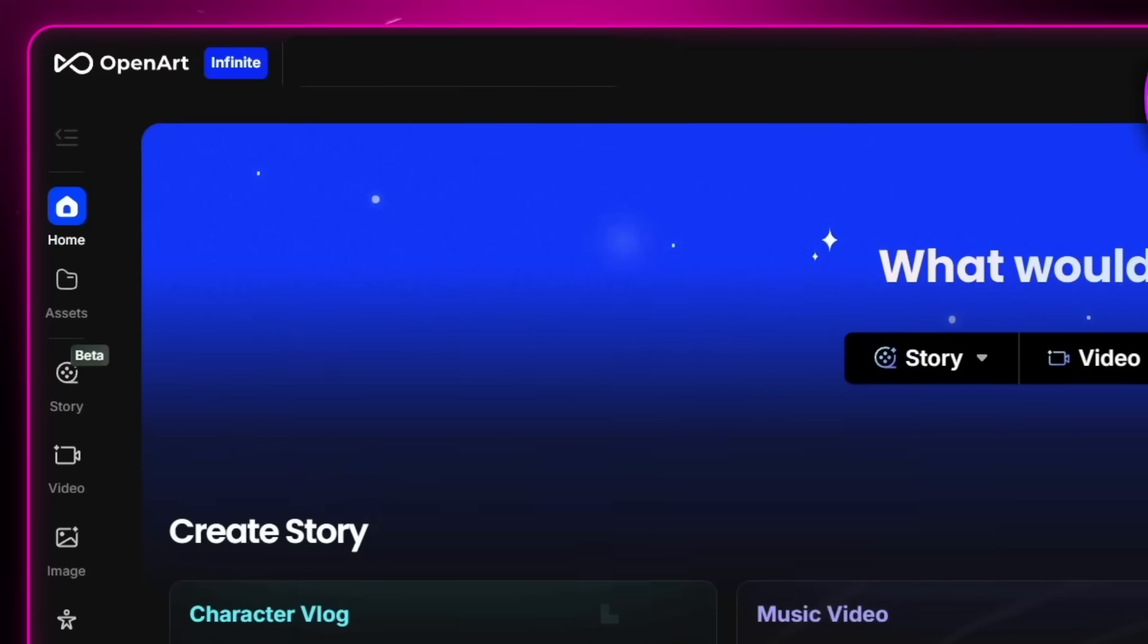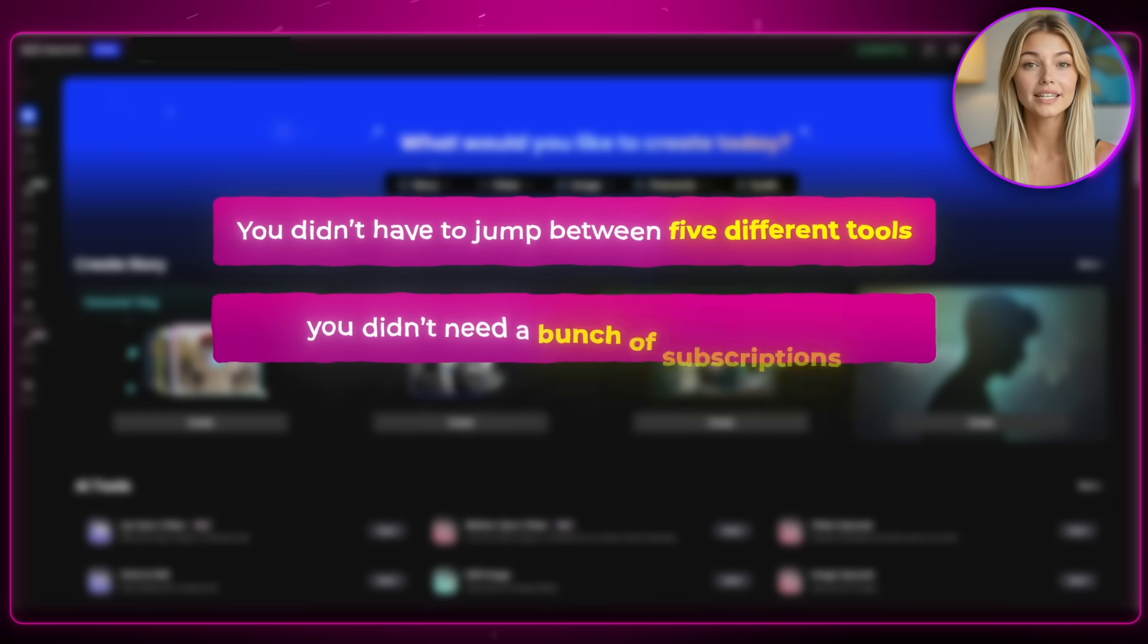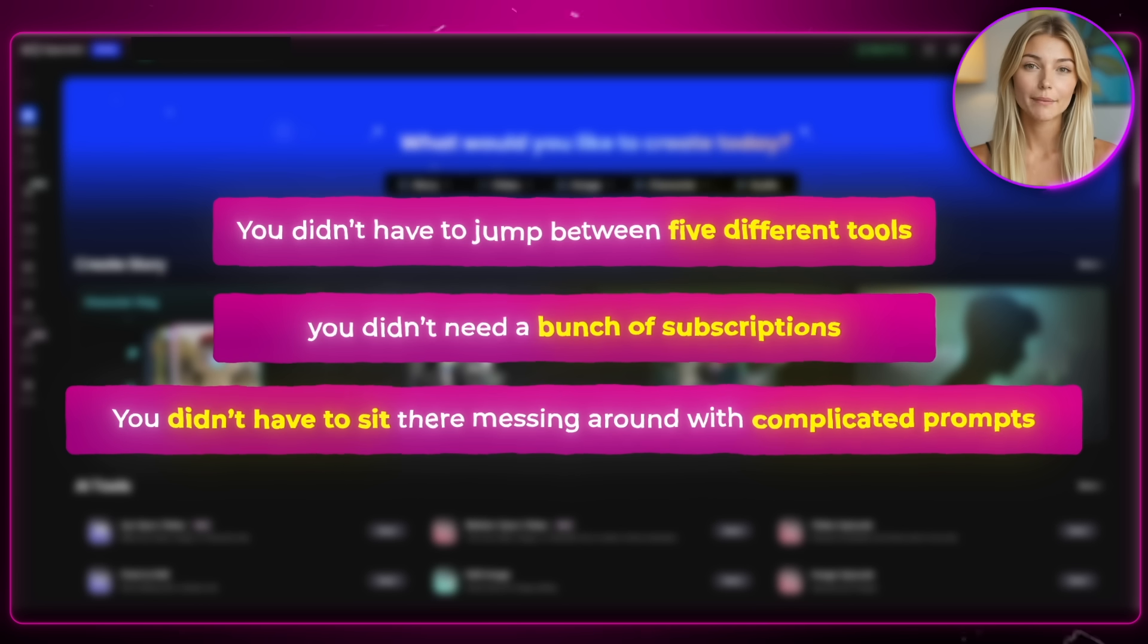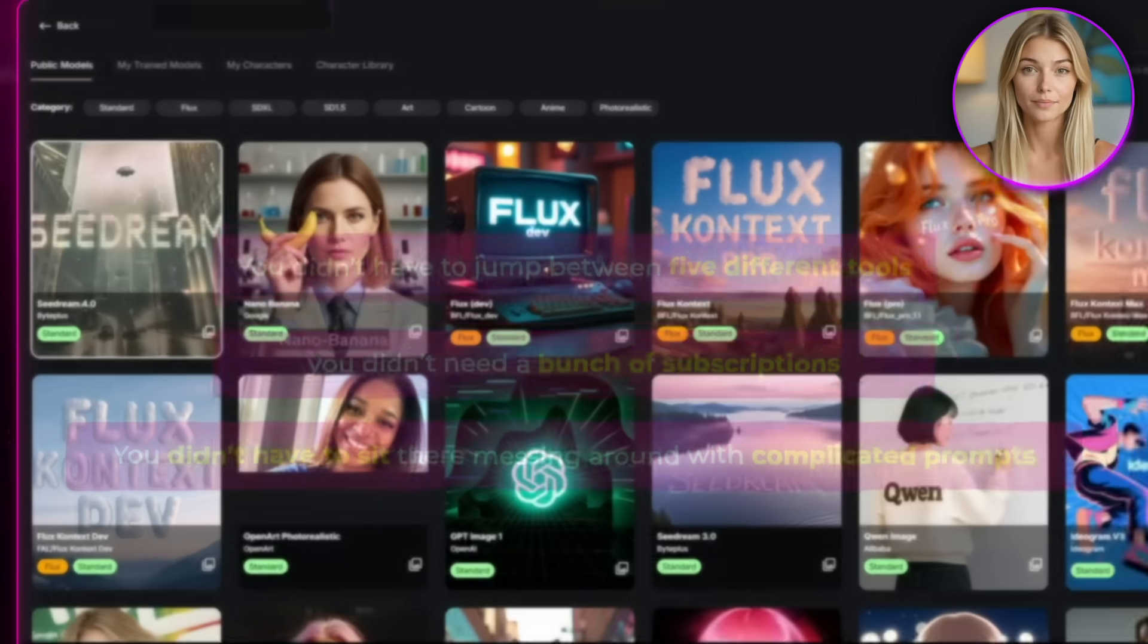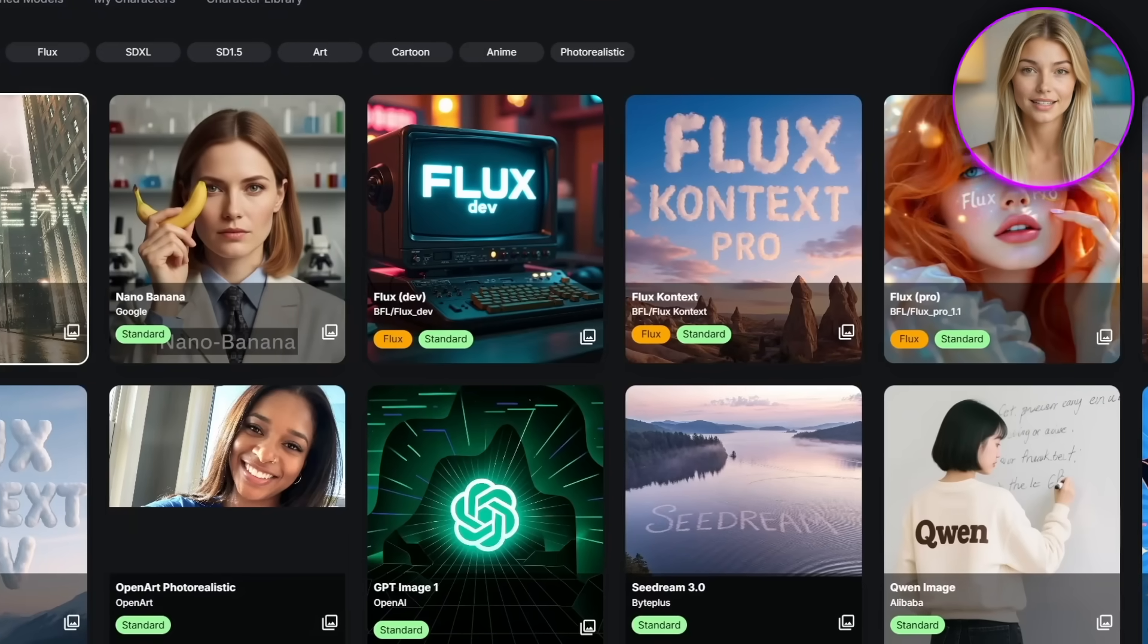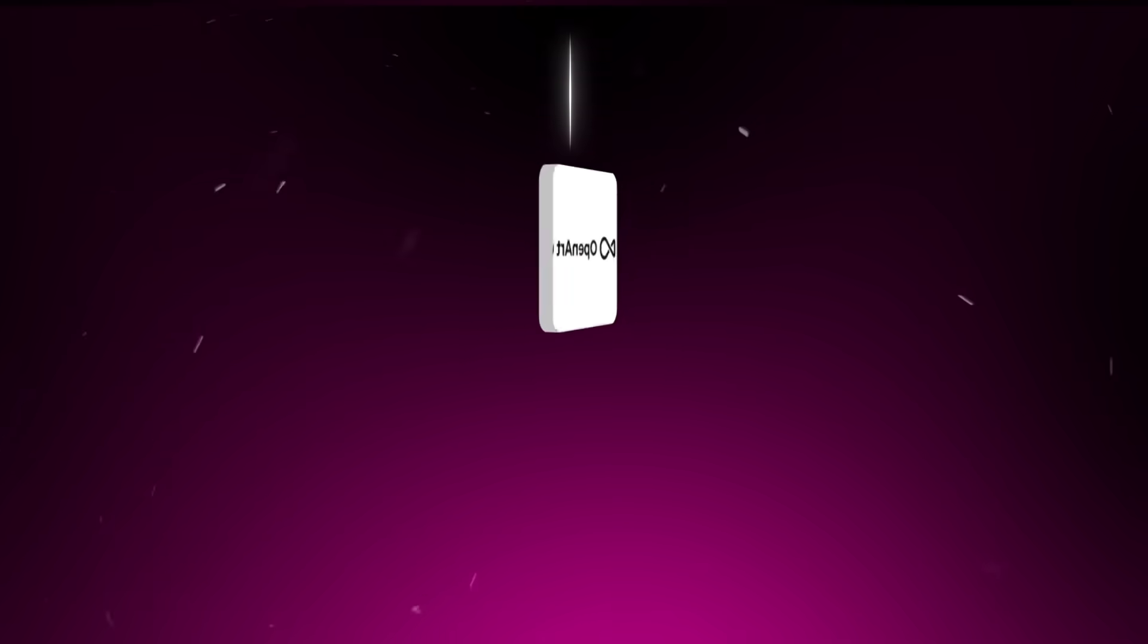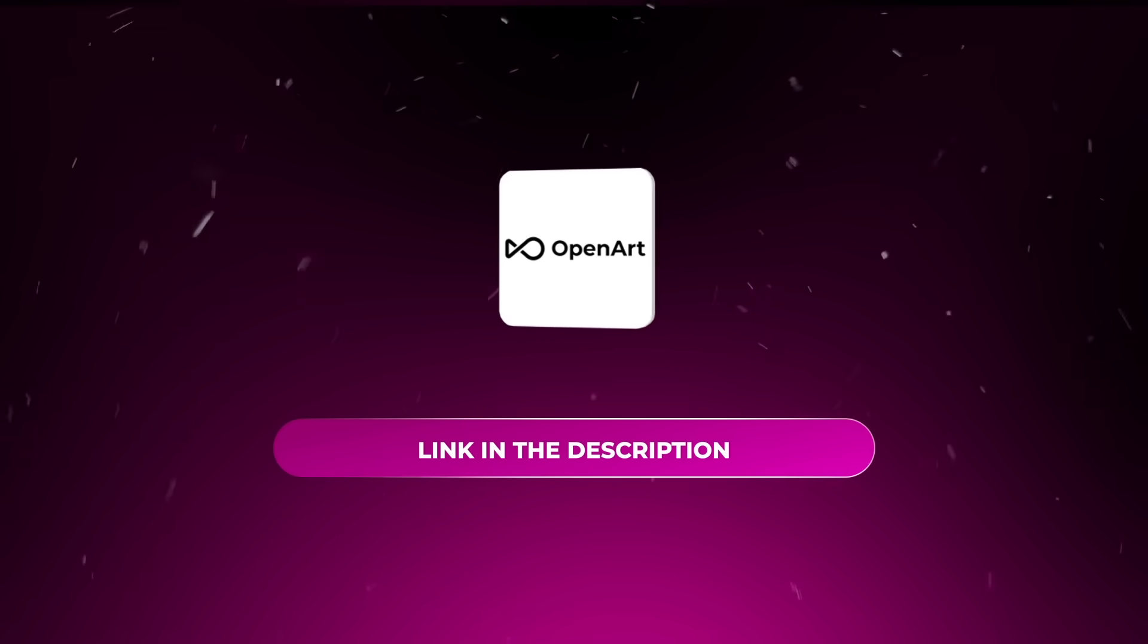And the best part is, we did all of it inside OpenArt. You didn't have to jump between five different tools, you didn't need a bunch of subscriptions, and you didn't have to sit there messing around with complicated prompts every time. OpenArt just has everything you need to make a consistent AI influencer right there. So if you want to start creating professional-looking AI influencers, just like the one we made today, go sign up for OpenArt using my link down in the description below. And I'll see you in the next one.